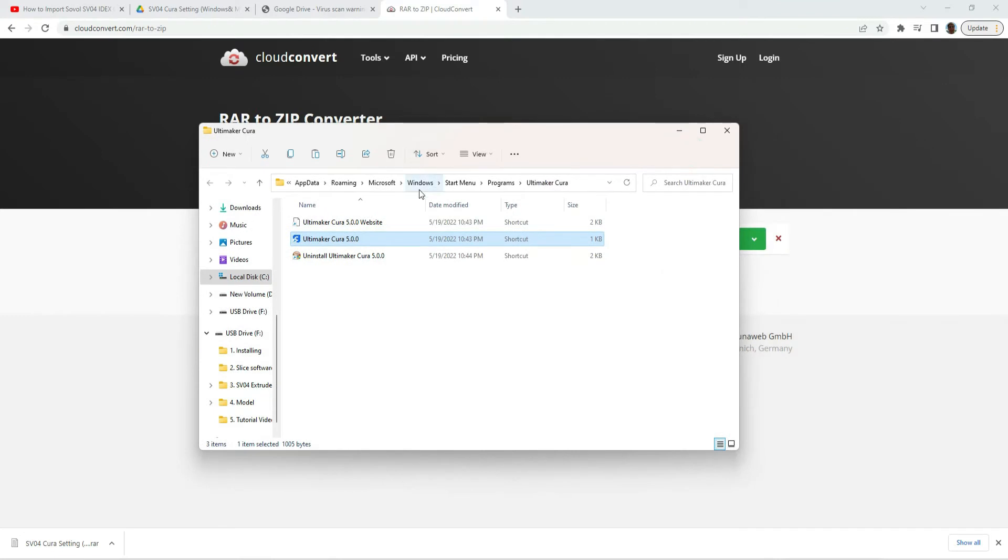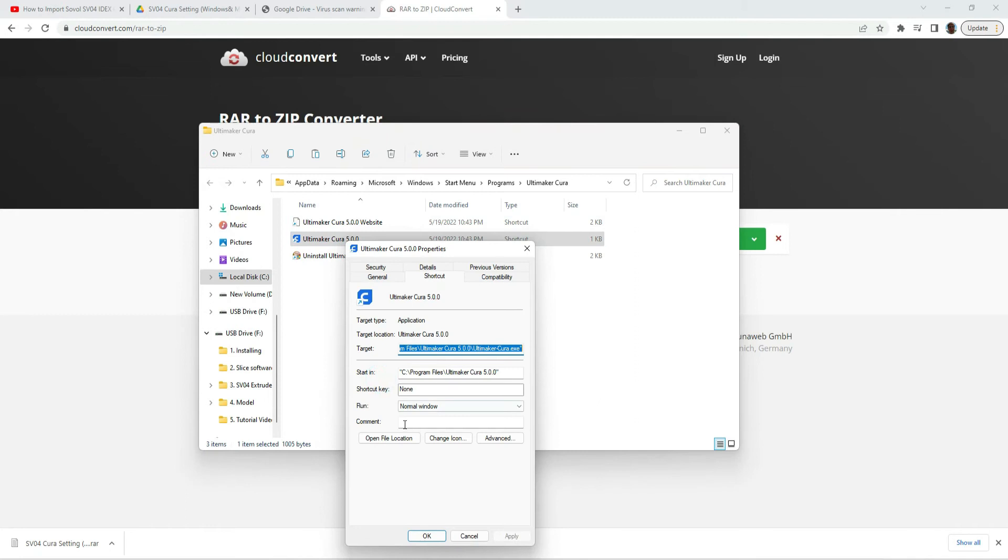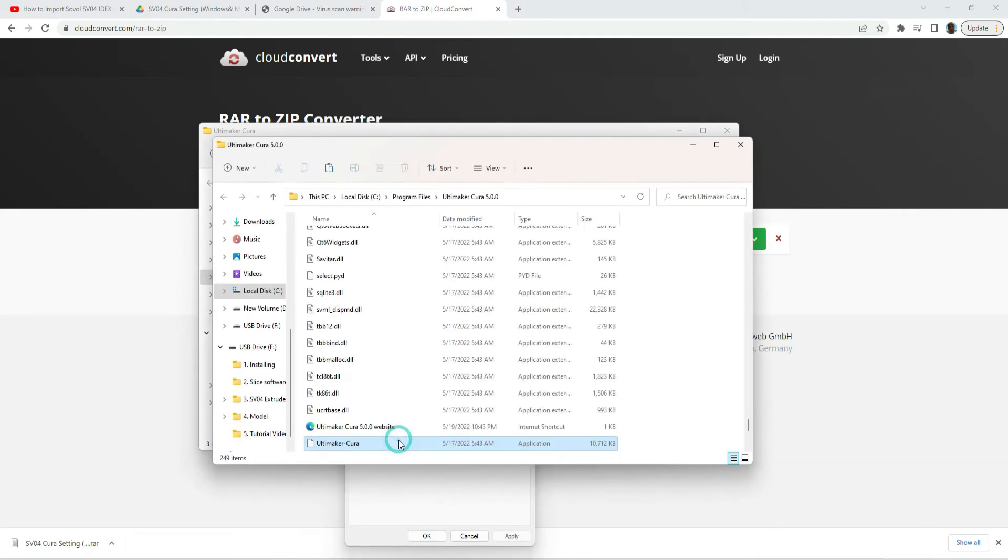And this is where the YouTube video deviates, because they say, oh, just find your file, and then go to the resource folder. So if I go to properties here, then open file location.